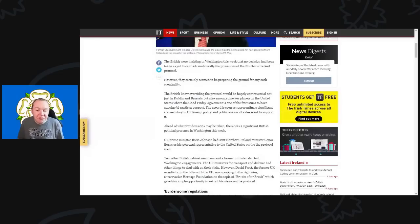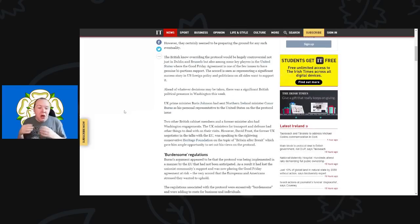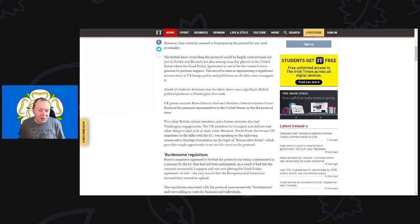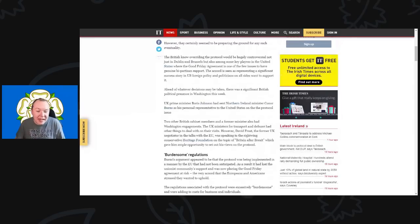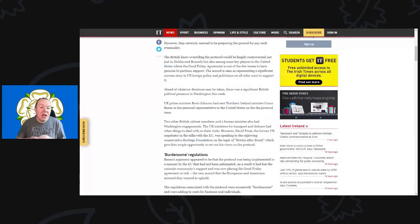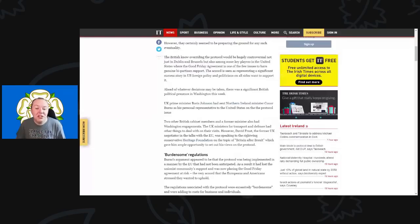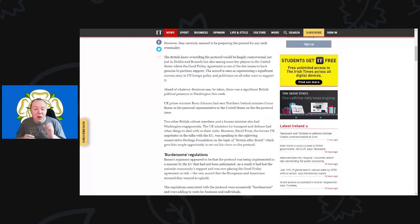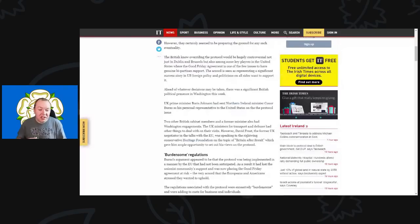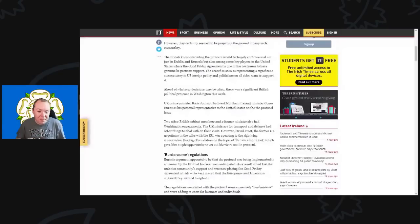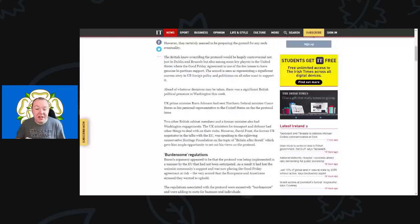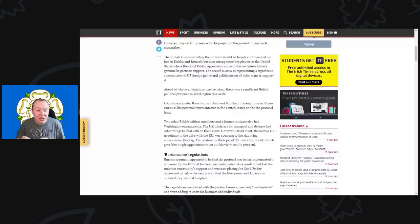However, they certainly seemed to be preparing the ground for any such eventuality. The British know overriding the protocol would be hugely controversial, not just in Dublin and Brussels but also amongst key players in the United States, where the Good Friday Agreement is one of the few issues to have genuine bipartisan support. The accord is seen as representing a very significant success story in U.S. foreign policy.